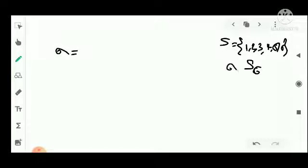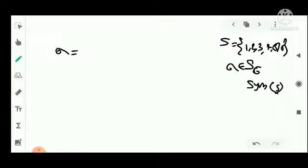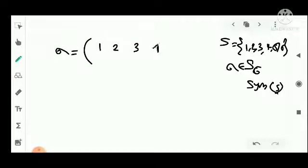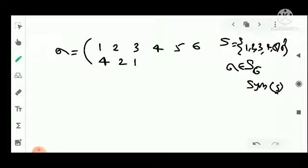Consider sigma belonging to S6, the symmetric group. Let sigma be the permutation: the top row is 1, 2, 3, 4, 5, 6 and the bottom row is 4, 2, 1, 3, 5, 6. This is our permutation.